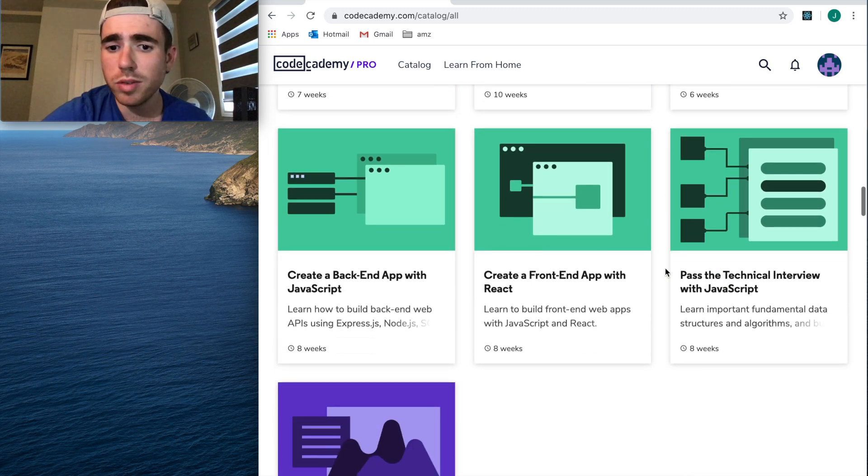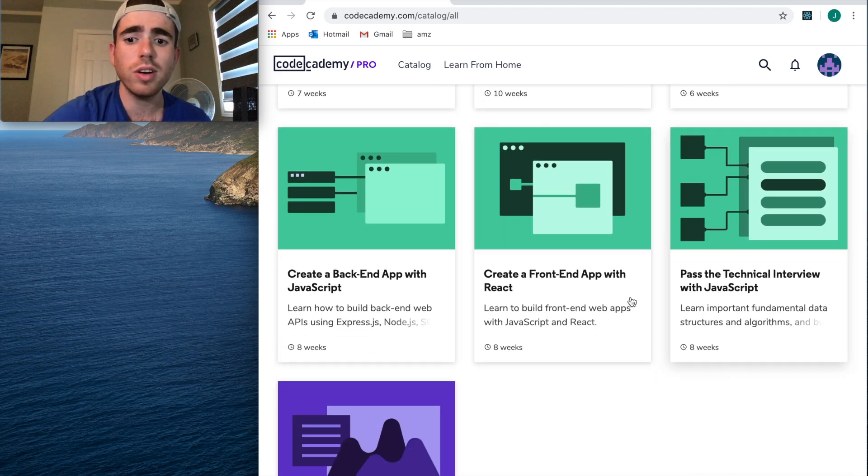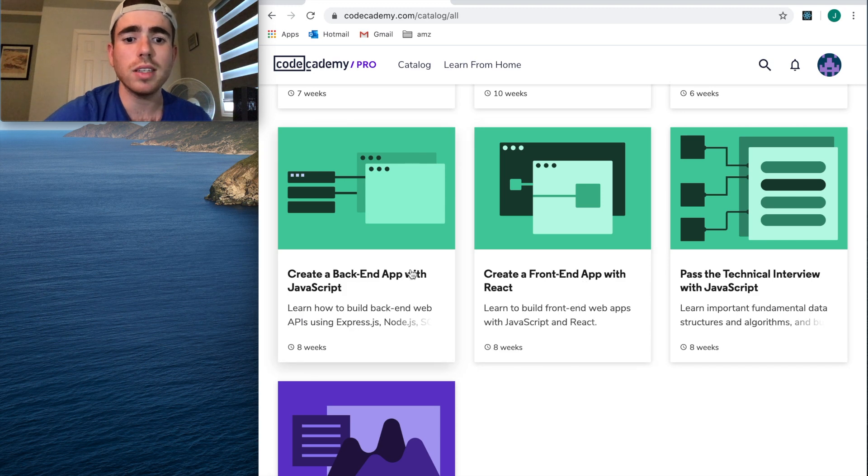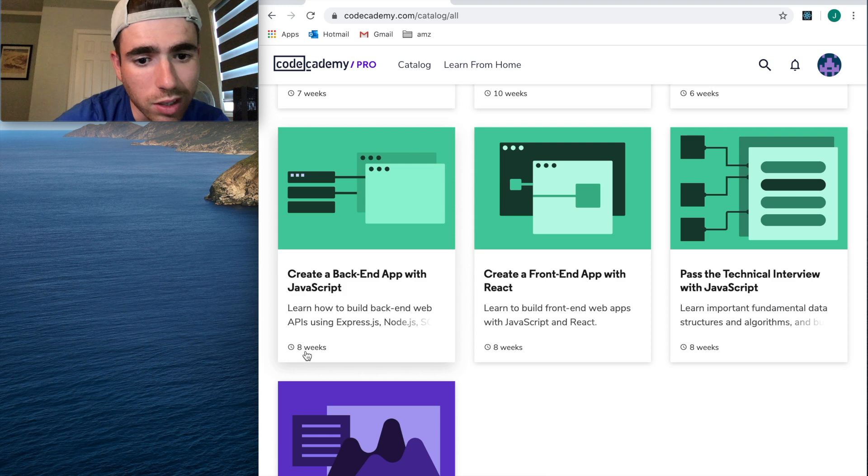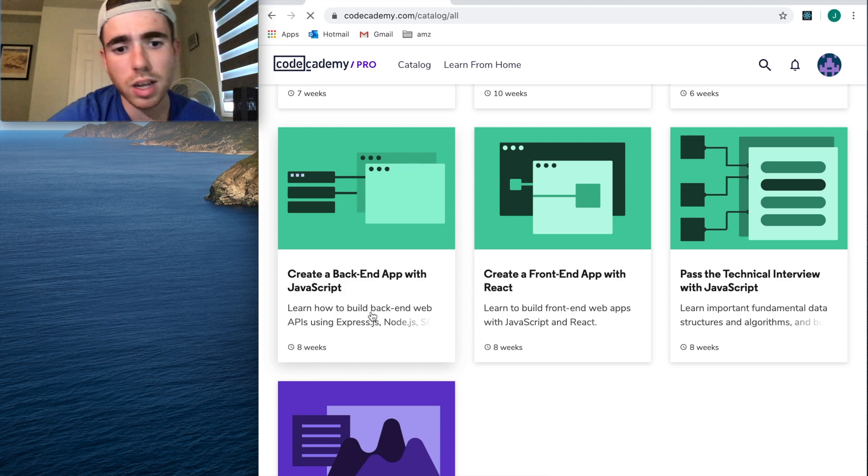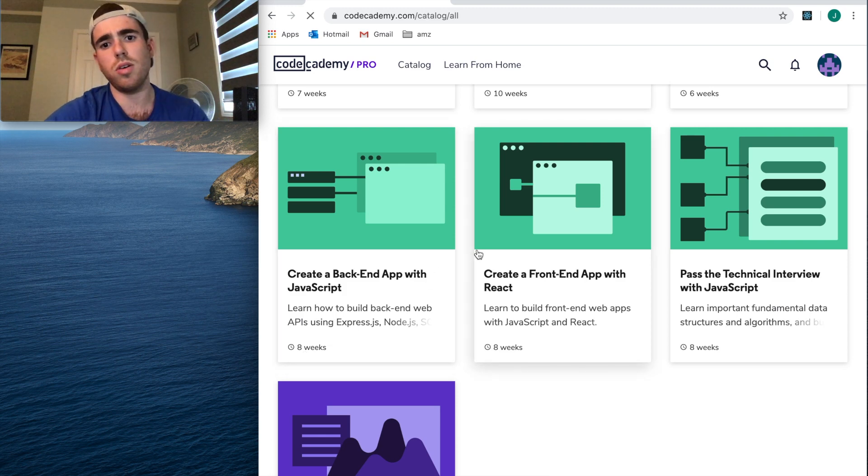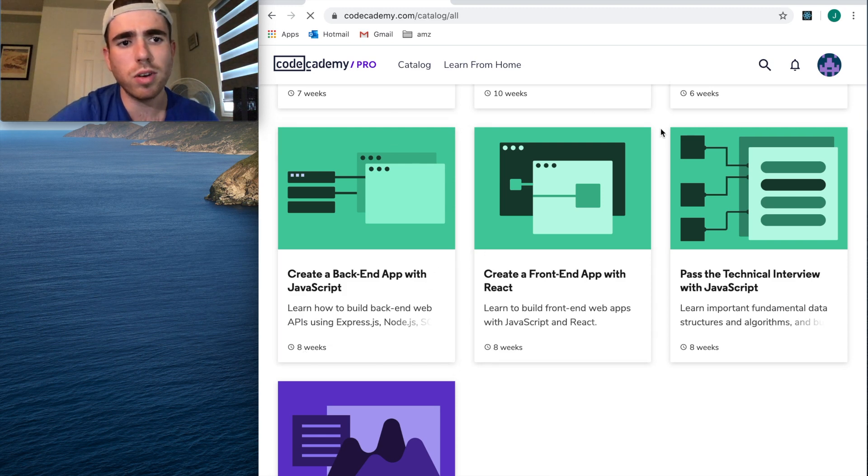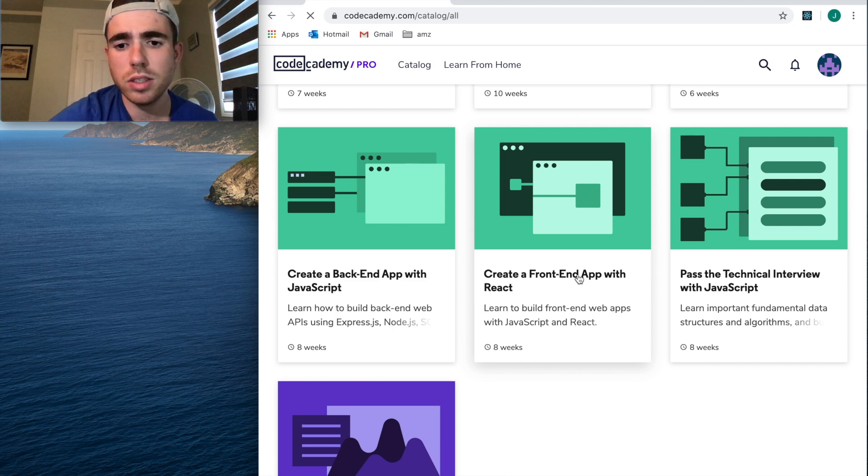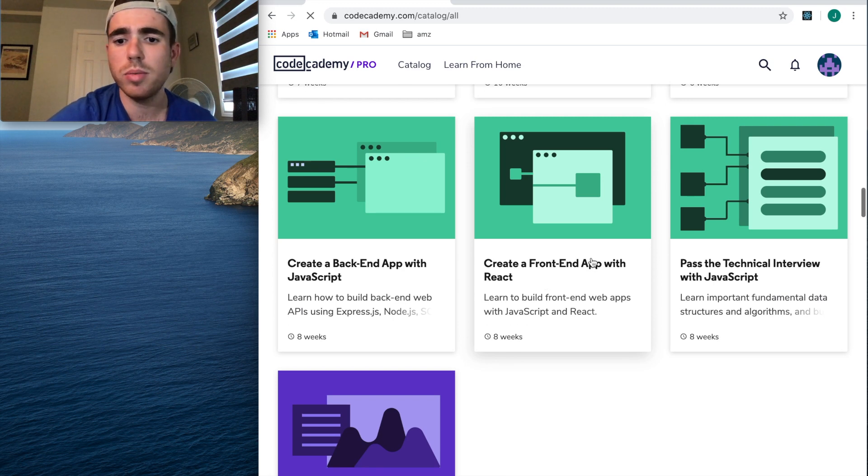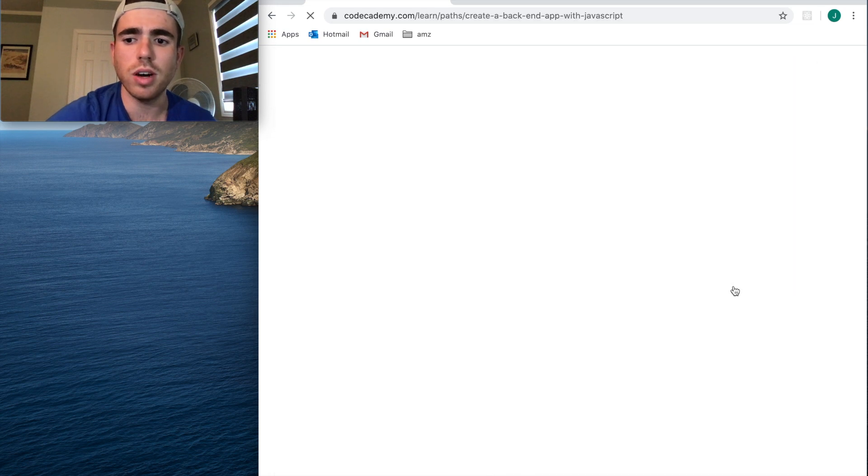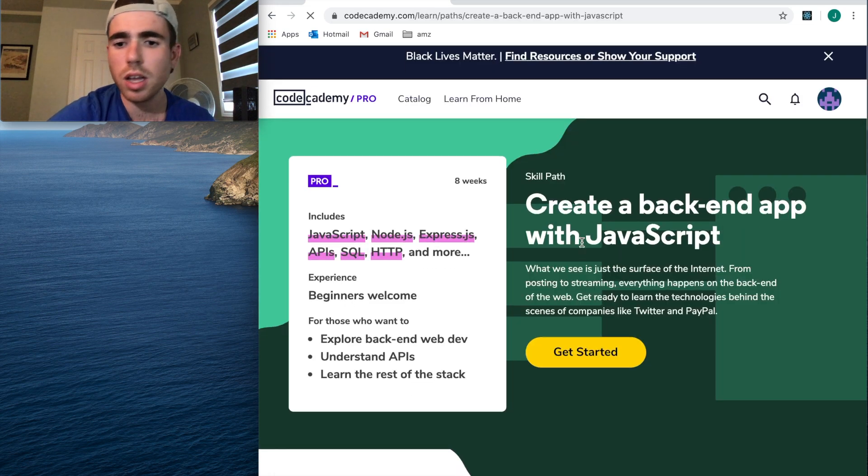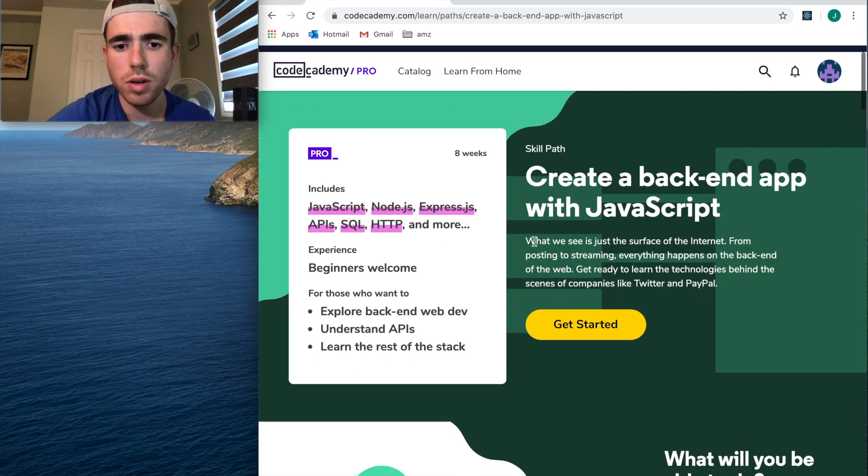Basically what I would do is find what you want to learn, and then let's say you want to be a web developer. Create a Front End App with React, Create a Back End App with JavaScript. You complete these two. Now you see eight weeks—all of a sudden eight weeks, so ten weeks, seven weeks. Before it was like 25 hours. I don't know what that means, but if you want to be a web developer, literally these two and then Pass the Technical Interview with JavaScript. Guys, this is so incredible.